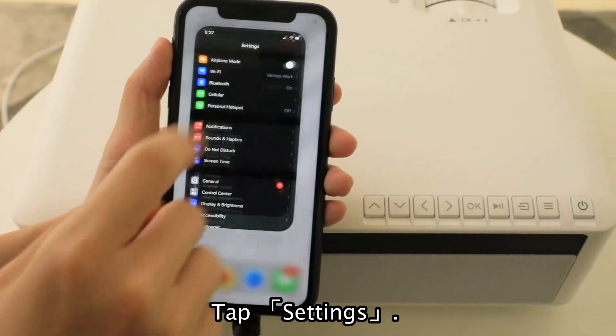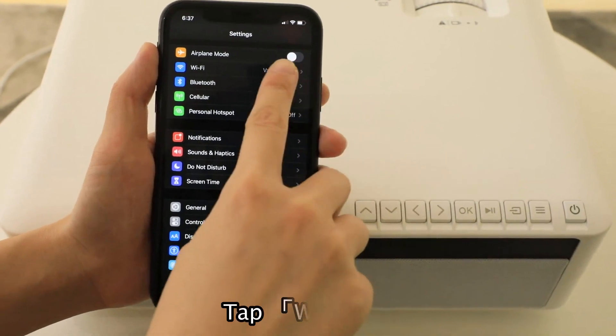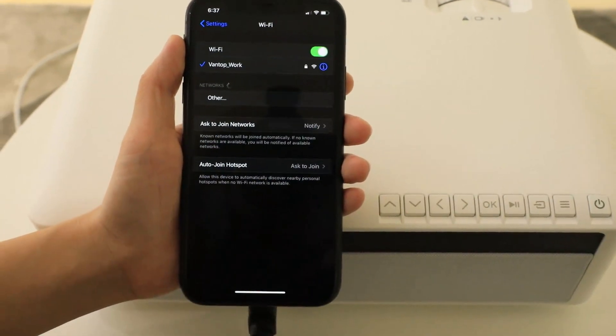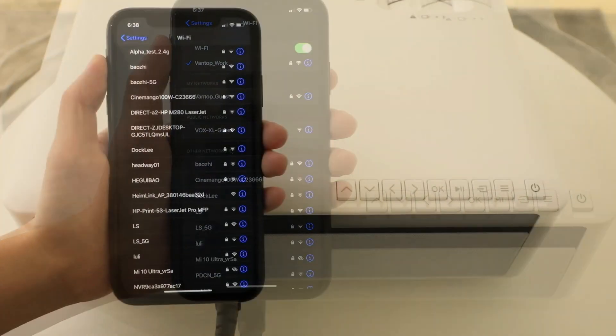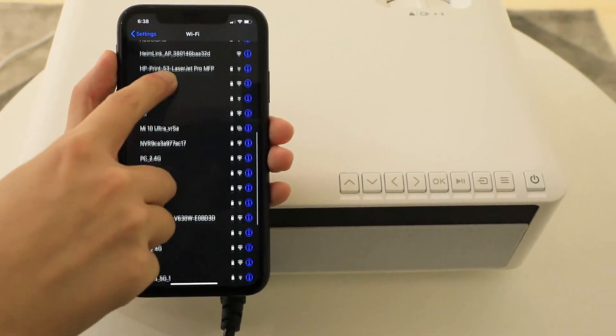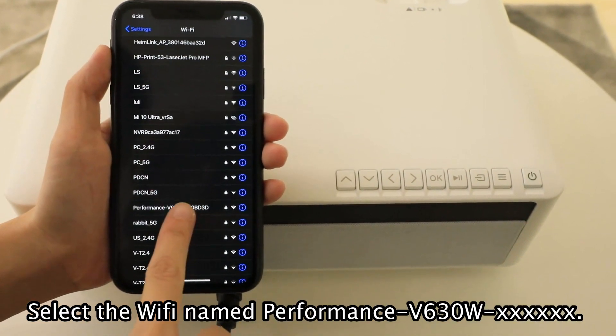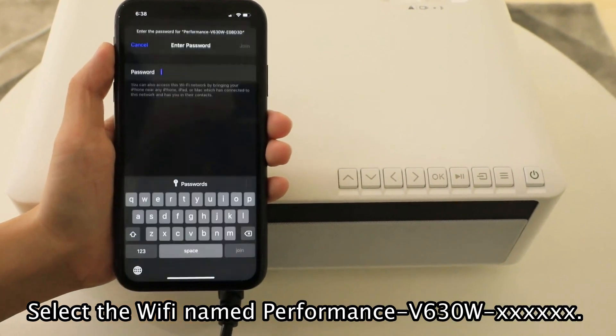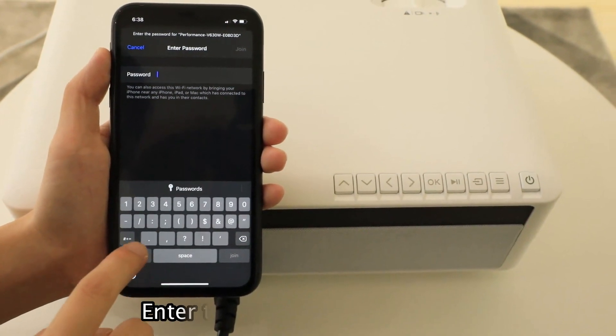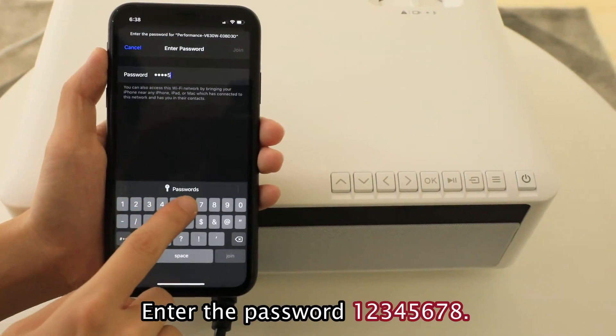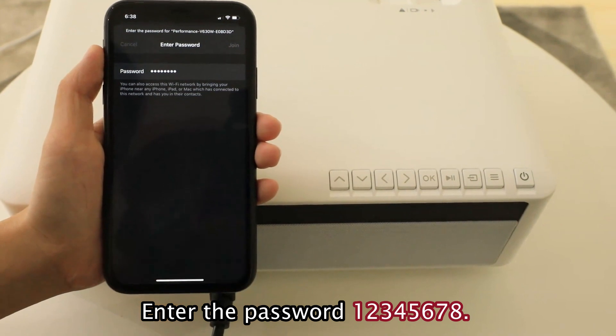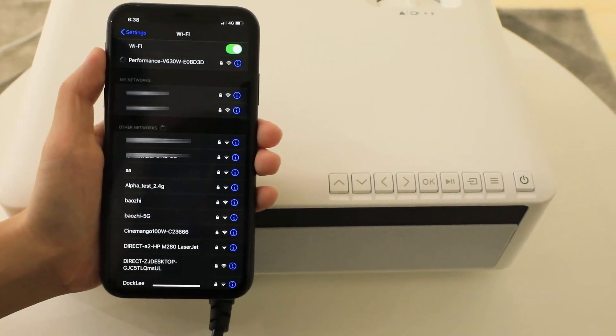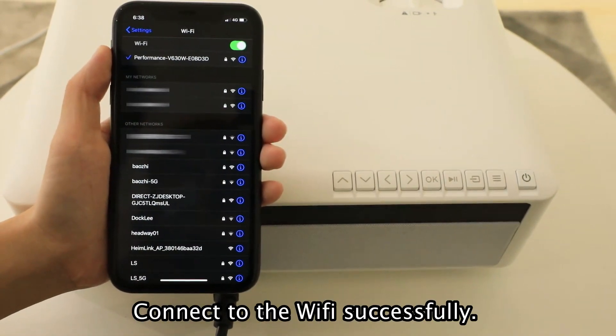Tap Settings. Tap WLAN. Select Wi-Fi name Performance V630W. Enter the password 12345678. Connect to the Wi-Fi successfully.